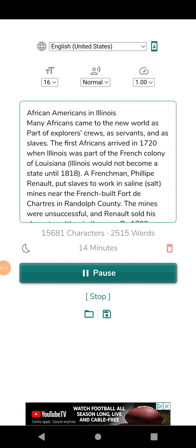Elijah Lovejoy (1802-1837) was an important abolitionist. He published a newspaper, The Observer, which attacked the evils of slavery.